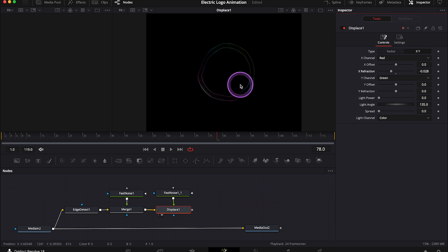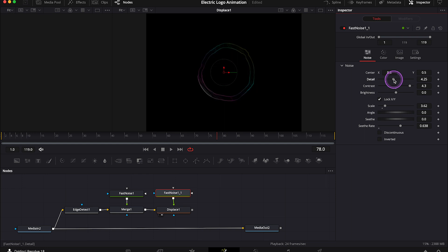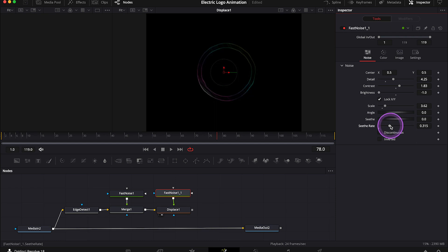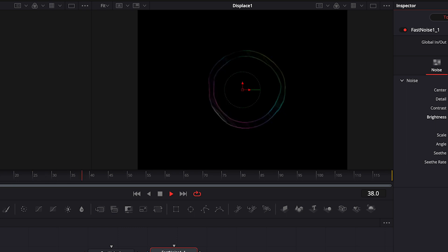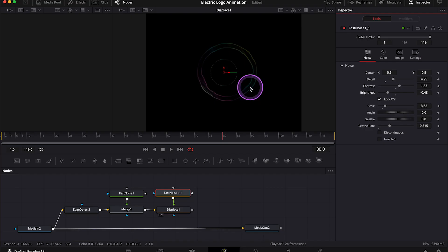Now I'll go to the second fast noise. Then I'll maybe increase the detail. Then I'll decrease the contrast. And I will also decrease the brightness. Basically, I just want to make these settings different to the ones before. I will also decrease the see rate. And let's play it. We can obviously always go back and forth and improve the settings at any point.